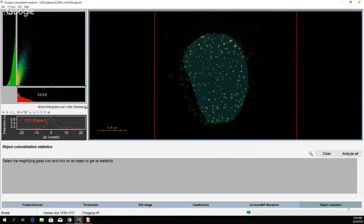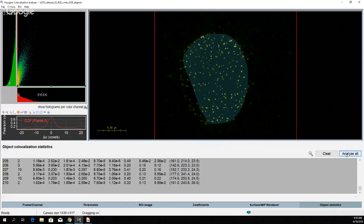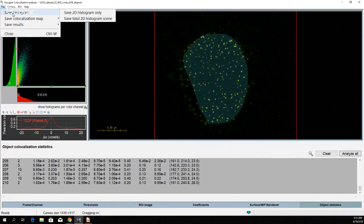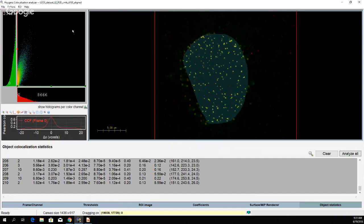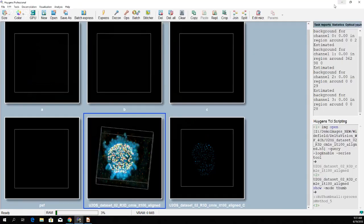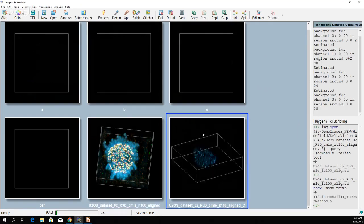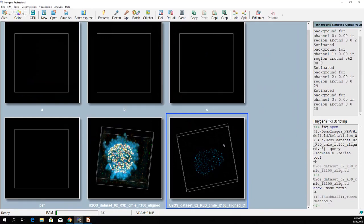Last but not least, you can see the Object Statistics section. Click Analyze All and it gives you all objects measured within my area of interest. Without a selected area, it gives you results for the whole image. All results can be saved, and the co-localization map can be exported to the main dataset. In the thumbnail overview, you can see the co-localization map that was just exported.